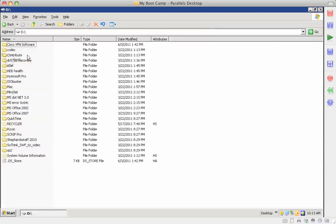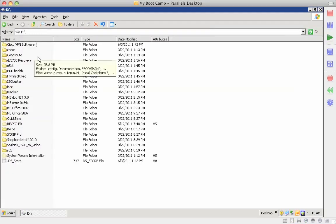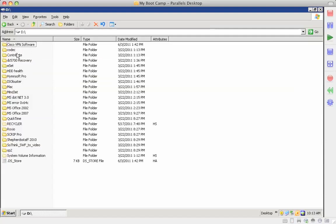I'll open that up. And this has the folders for the different software that we install on the different computers. And has, like for example, Office.